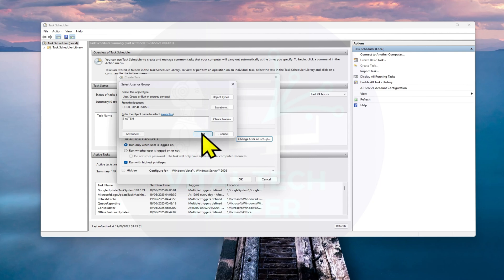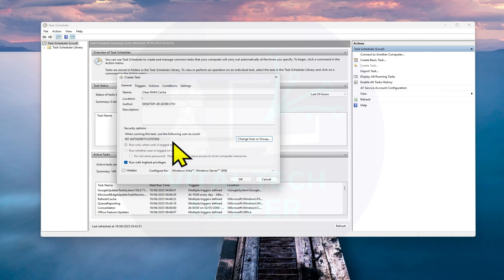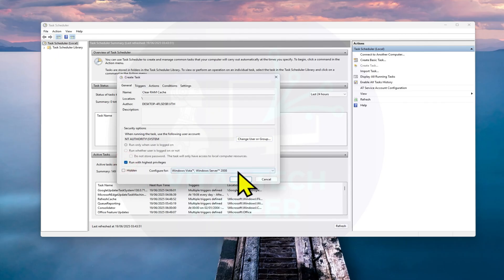Make sure Run with Highest Privileges is checked. In the Configure for drop-down, select your Windows version, Windows 10 or 11.